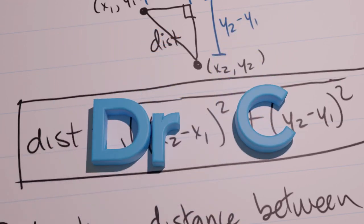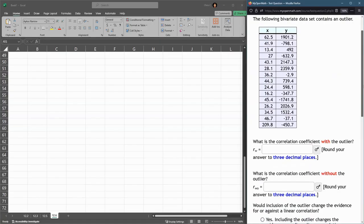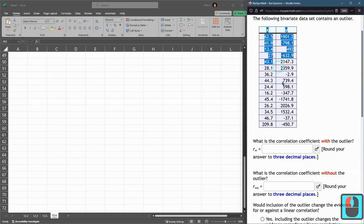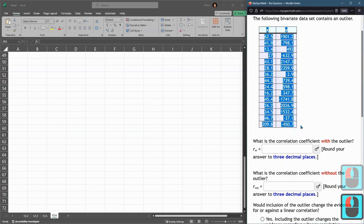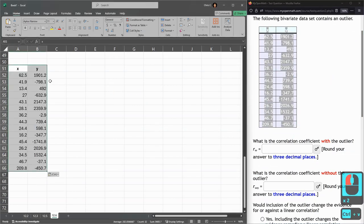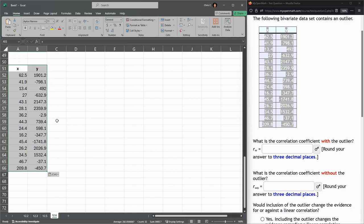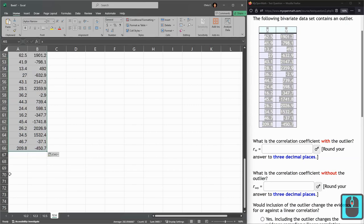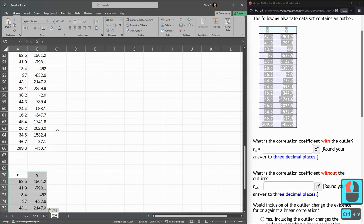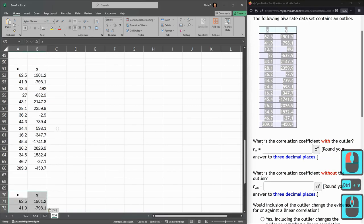In this question, we're given a bunch of data and told that it contains an outlier. So I'm going to copy-paste. We're going to need the correlation coefficient, so I'm going to build a graph off of this. I'm just going to go ahead and paste it twice because I know I'm going to need to do it twice.